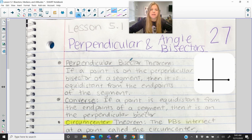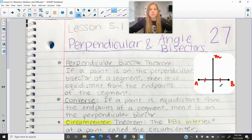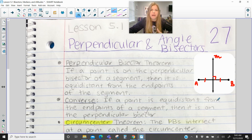So basically what this is saying is that if I have a point on the perpendicular bisector — let's say I have segment AB and line M is my perpendicular bisector — perpendicular bisector means two things: I am bisecting the segment so I have two congruent segments created, and it's also at a right angle, so the bisector and that segment create right angles.